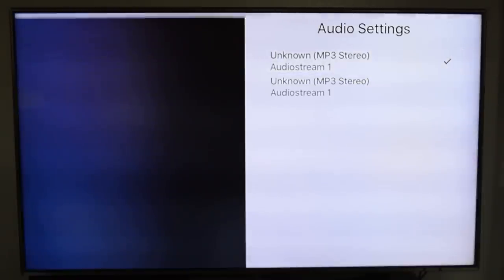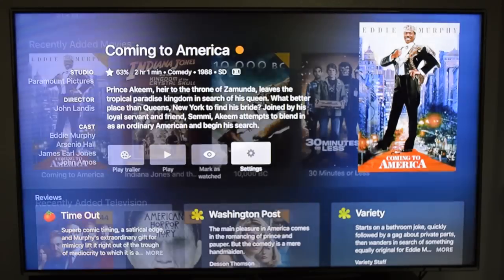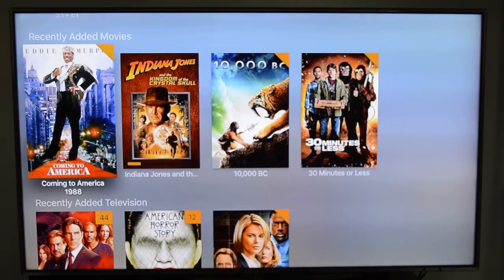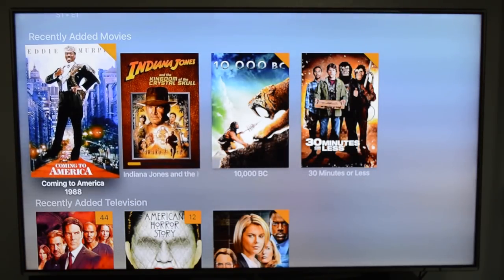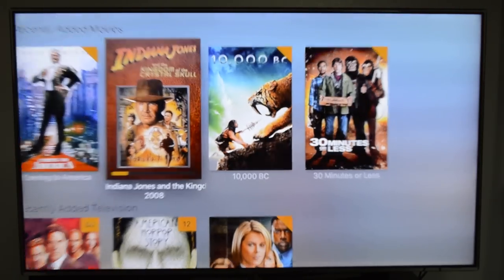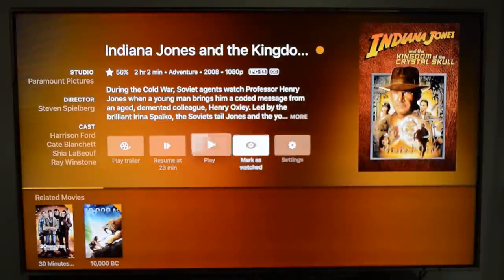Here we are in the recently added movie. At the bottom, it shows related movies — I'm assuming that's because of the actors.